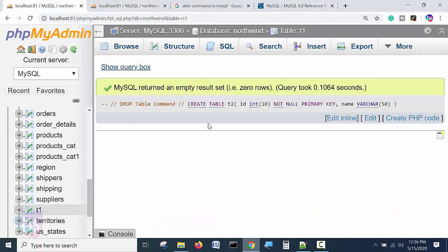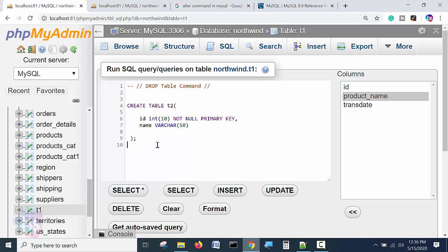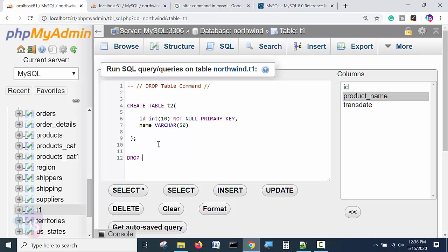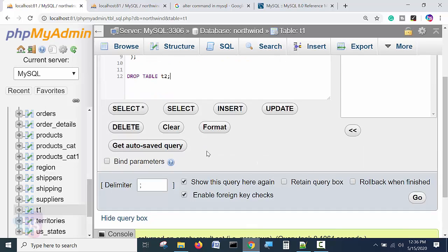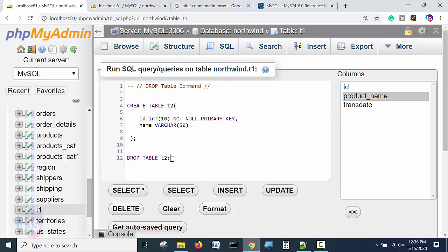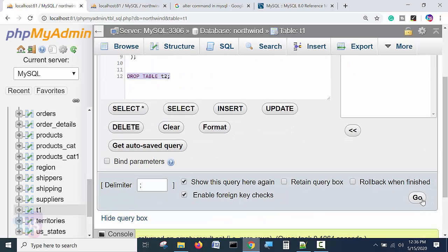Now what is my requirement for this? I am using drop command. Drop table, the name of the table. I am dropping the table. Select this and go.